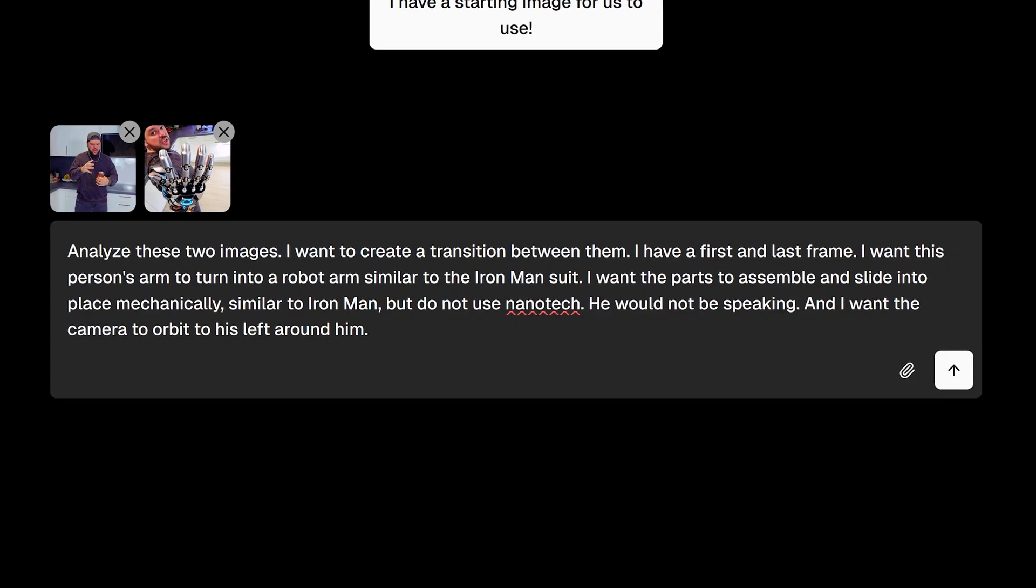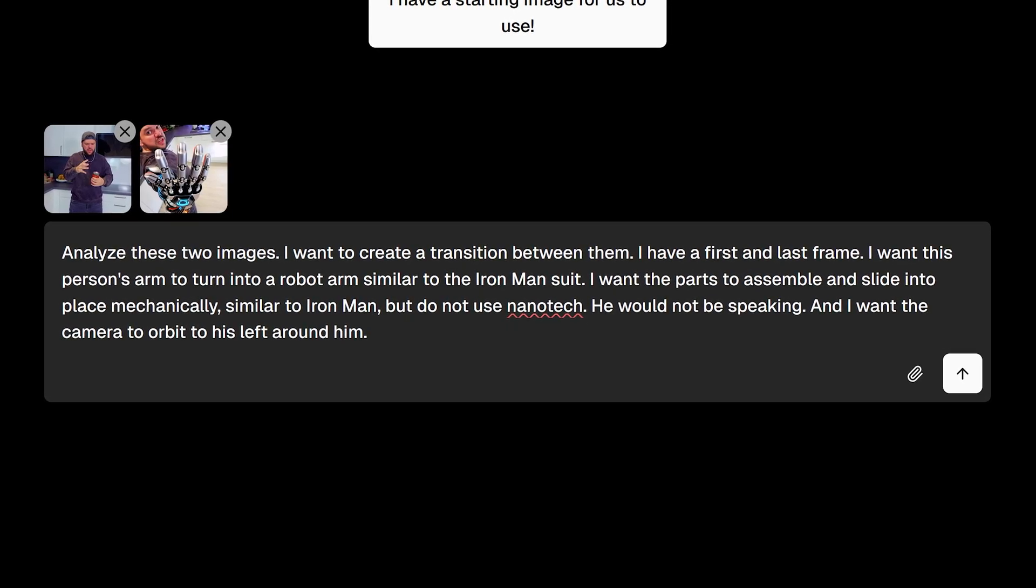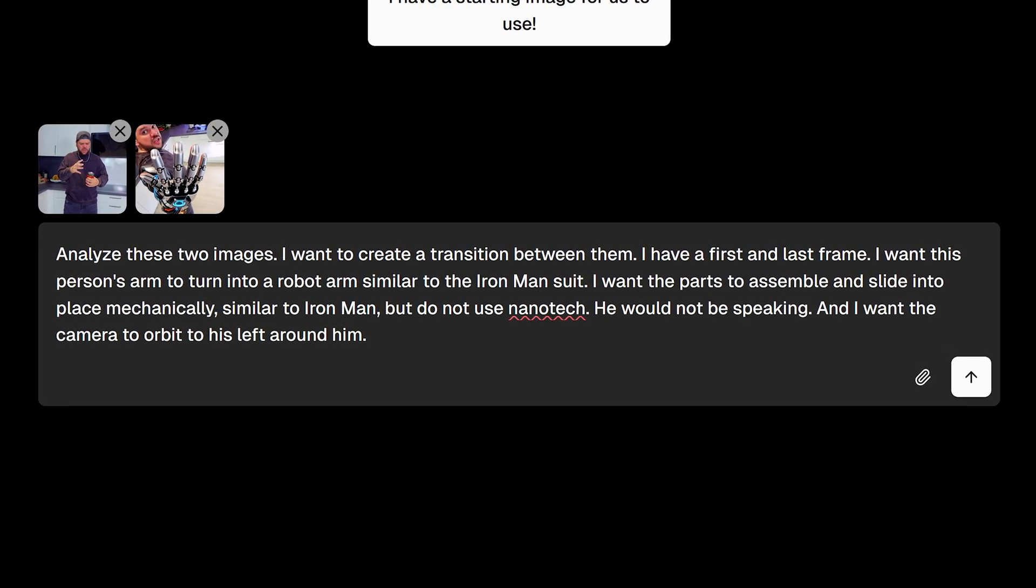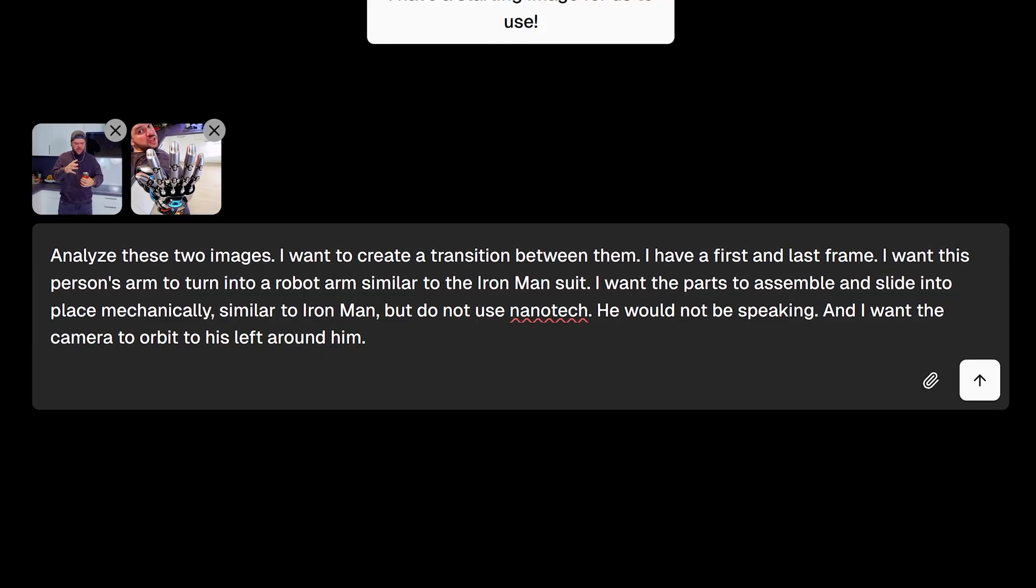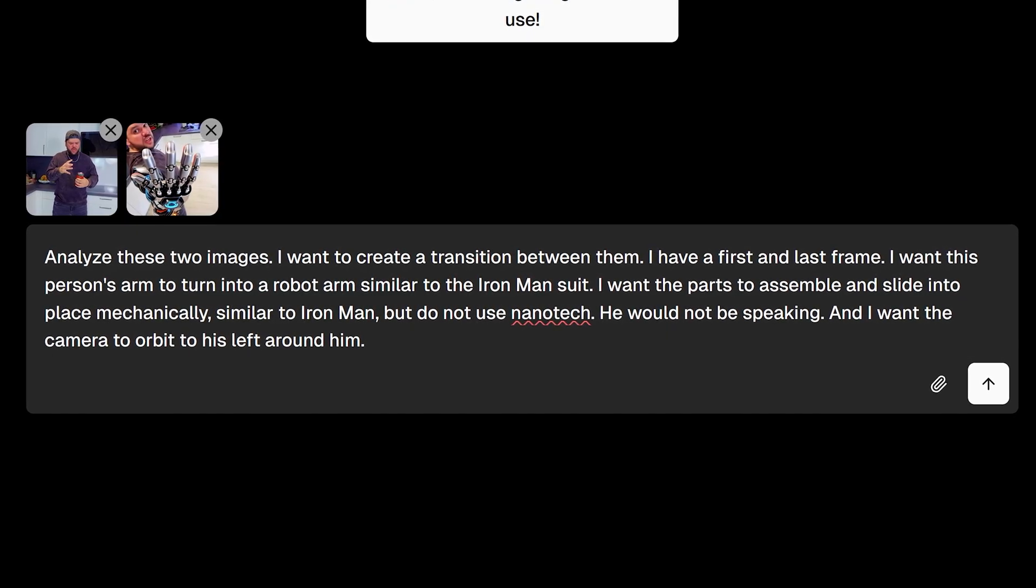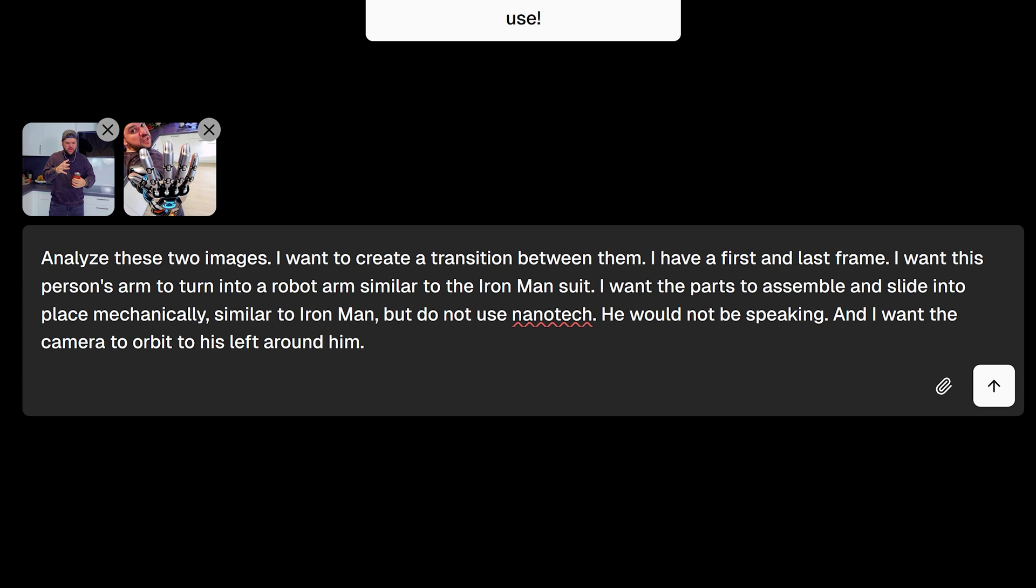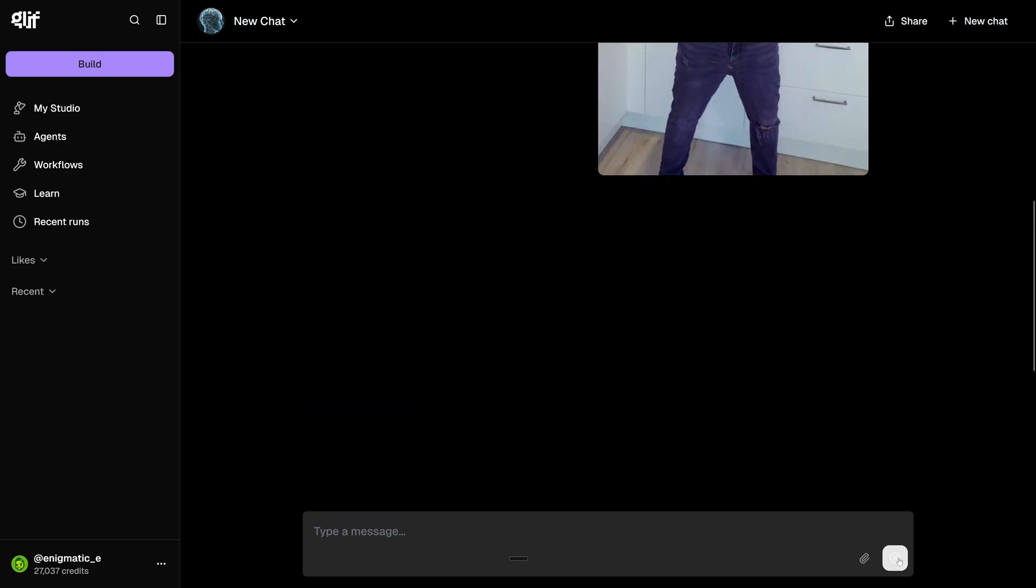So we're going to find out. Here's what I'm going to tell it. Analyze these two images. I want to create a transition between them. I have a first and last frame. I want the person's arm to turn into a robot arm, similar to Iron Man's suit, but do not use nanotech. He would not be speaking. And I want the camera to orbit to his left around him. All right. And then I'm going to run this.